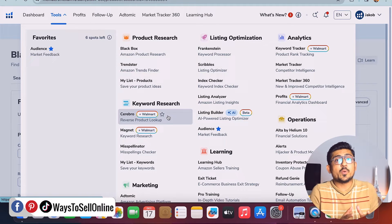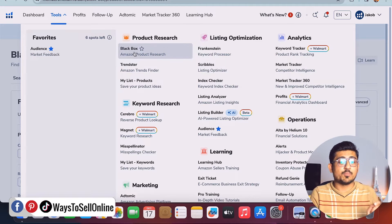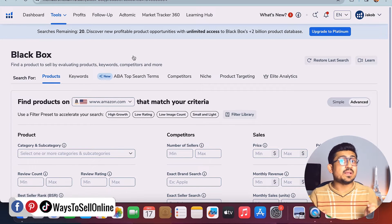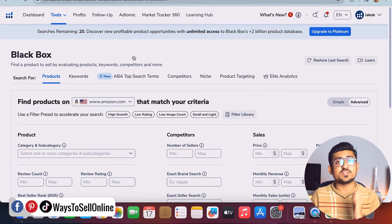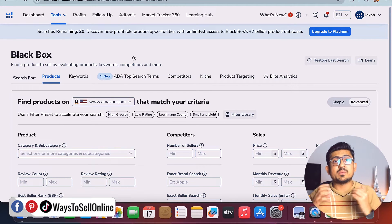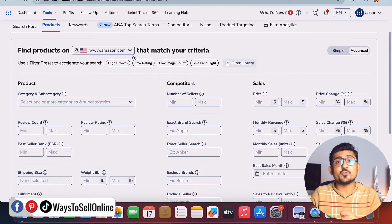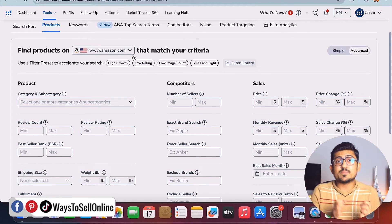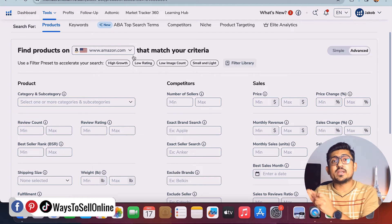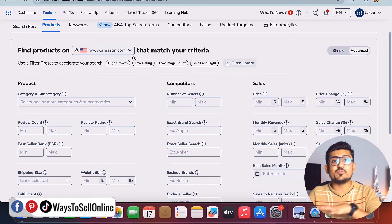For this video, since we're doing product research, we need to hover on the product research tab and click on the first option called 'Black Box Amazon Product Research.' Once I click on that, I'm on Black Box. This tool is simply amazing — it's a goldmine for Amazon sellers because it's connected directly to Amazon's website. You can see there are some filters if you scroll down.